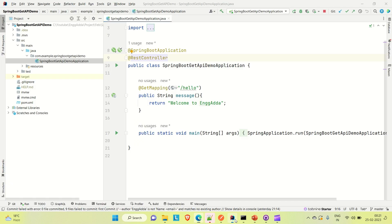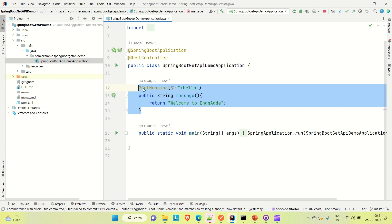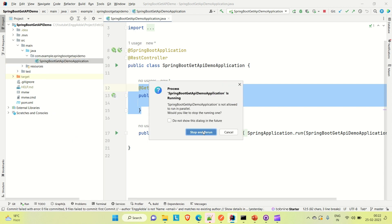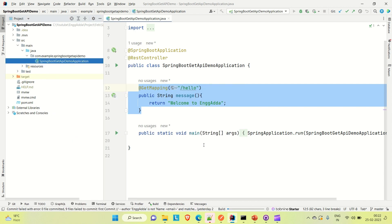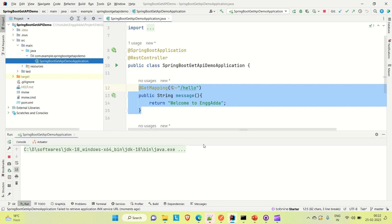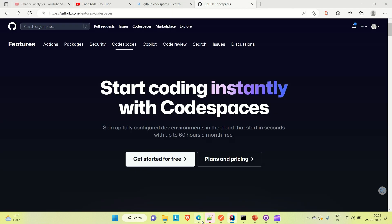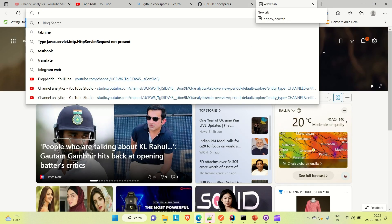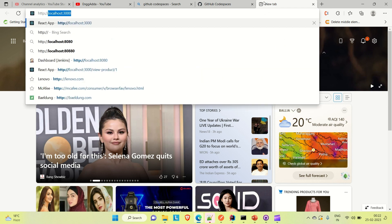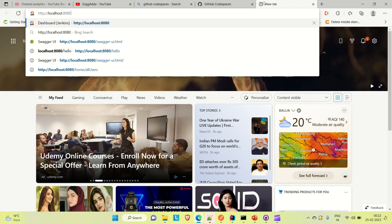Let me go to IntelliJ and show you the application I've developed. This is a Spring Boot application — a simple API called the Get API. When we run this application and hit the Hello API, it will return a 'Welcome to Engineering Gadda' message. Let me run it locally and show you how it behaves, and then I will run it on GitHub Codespace.